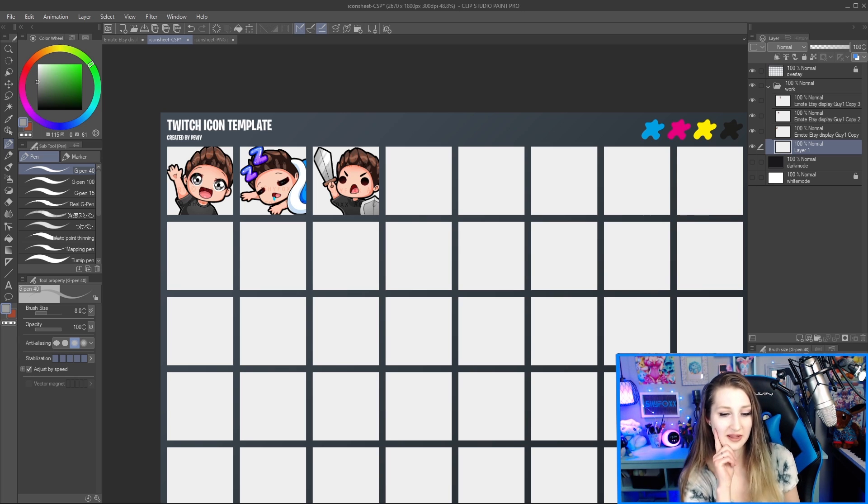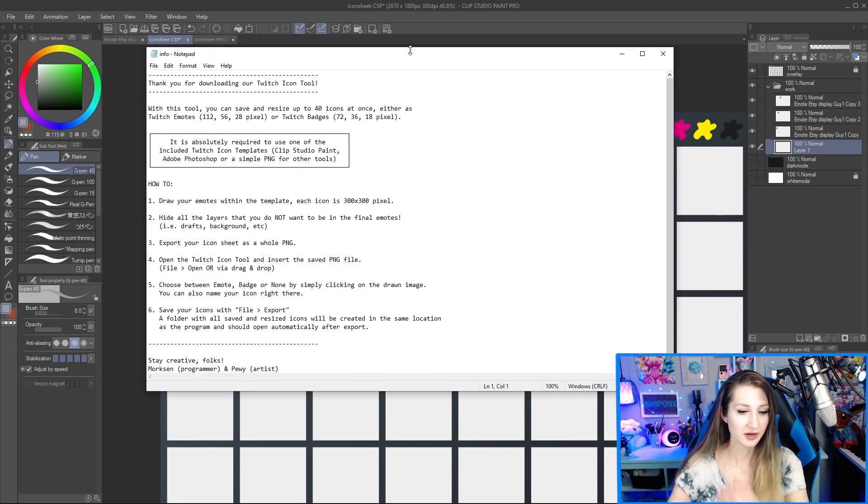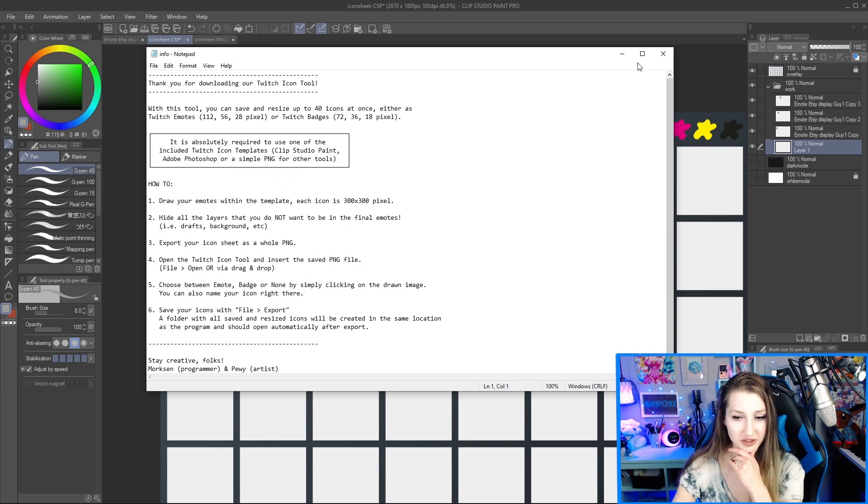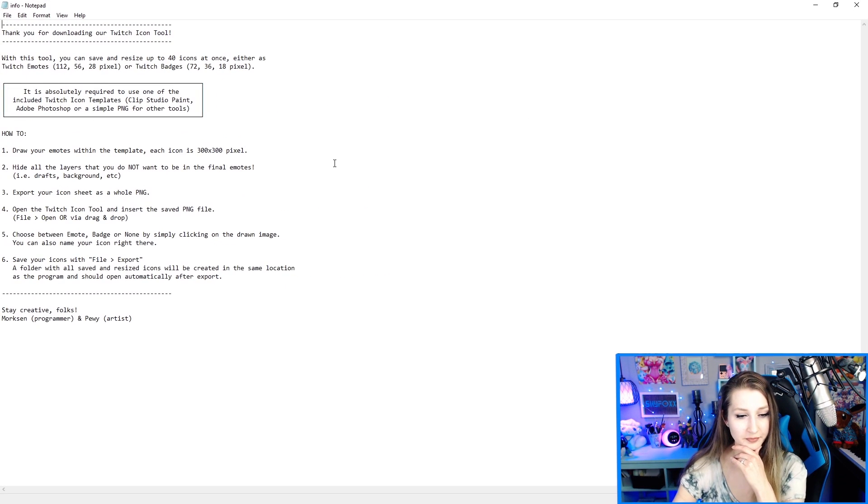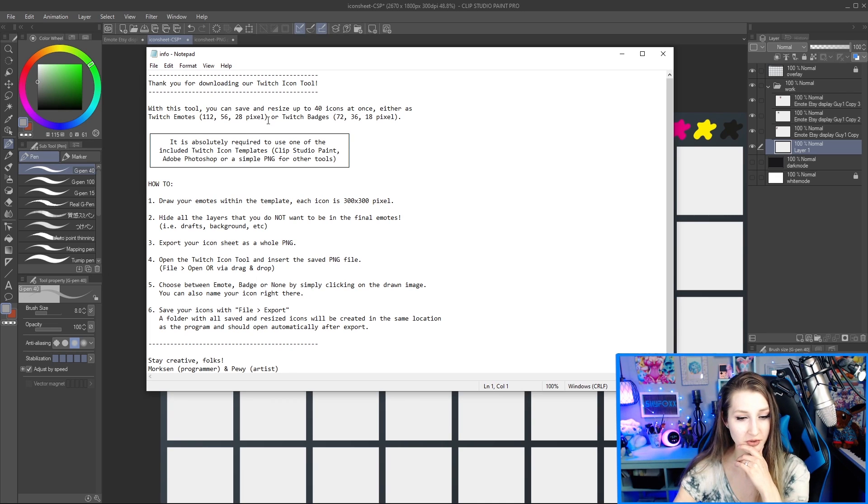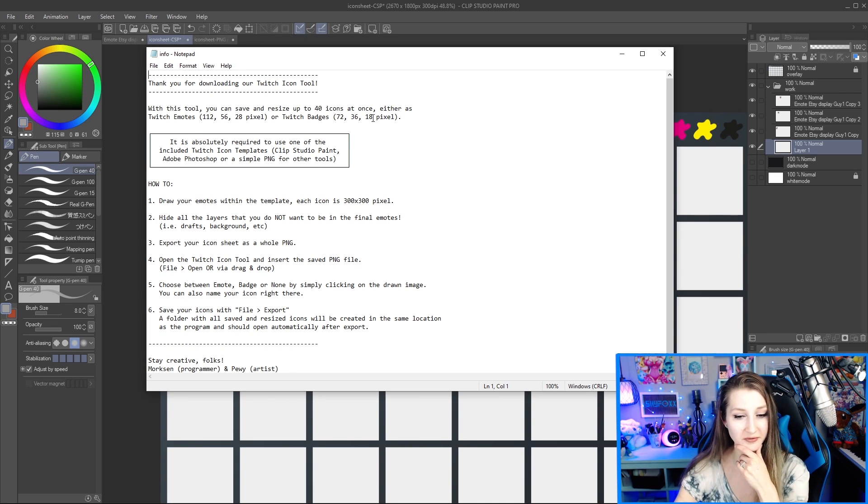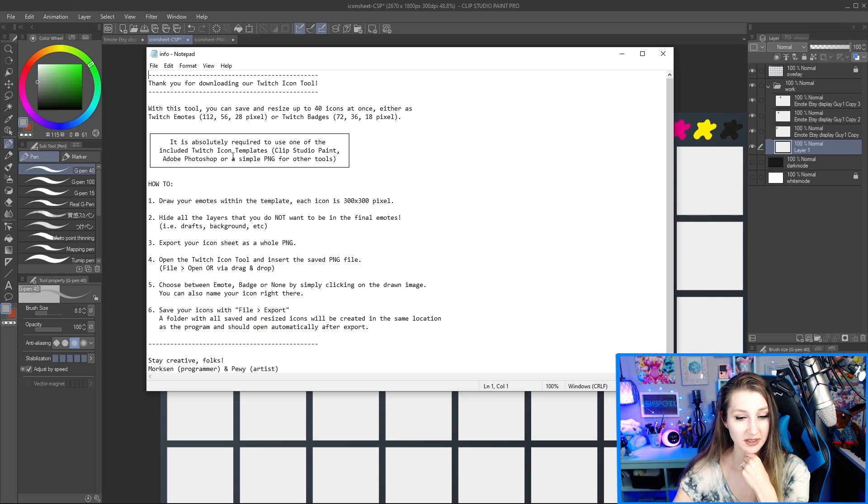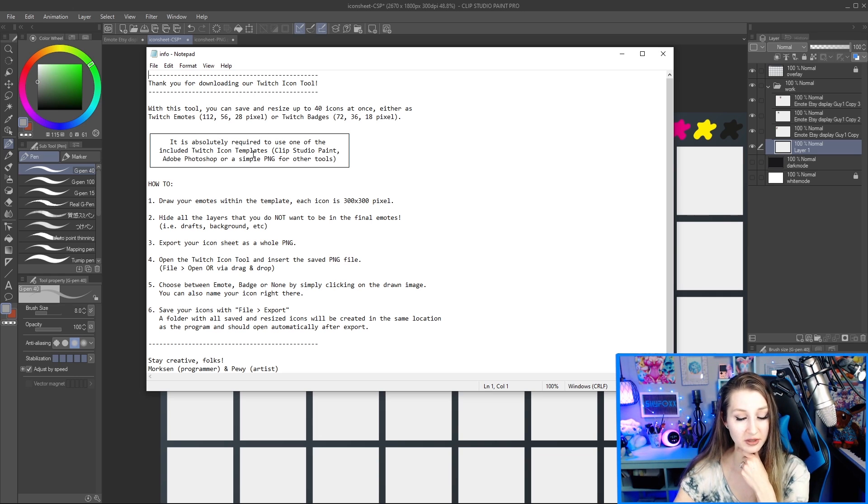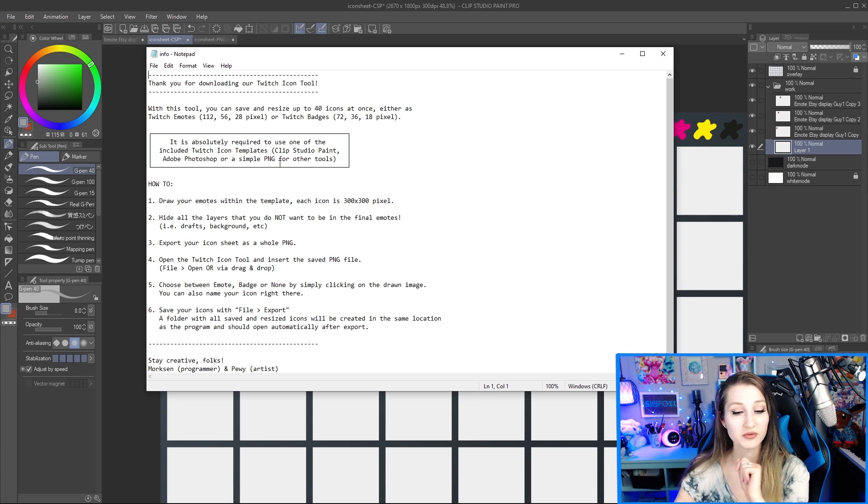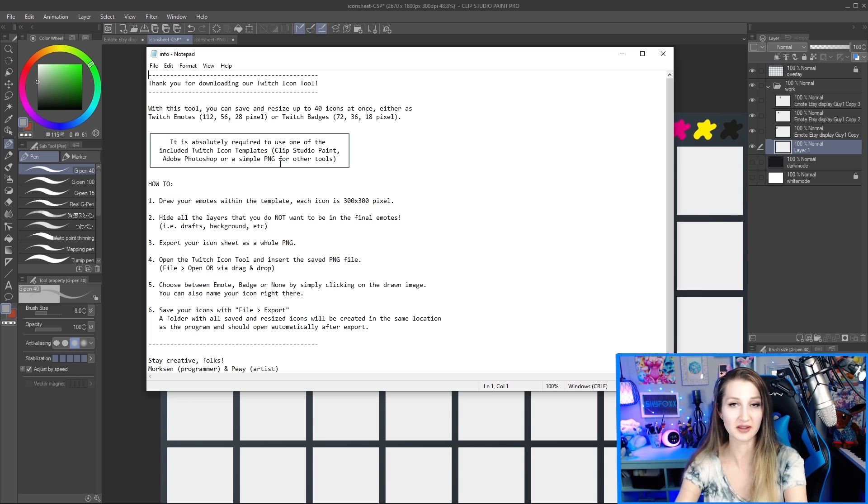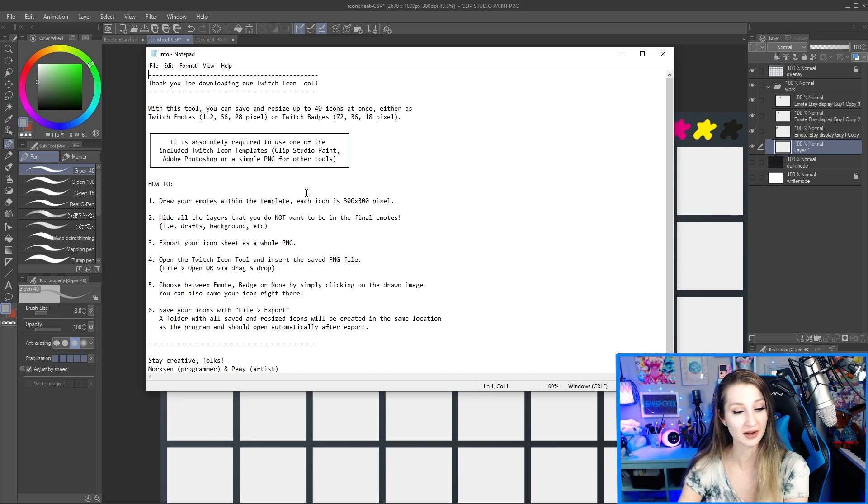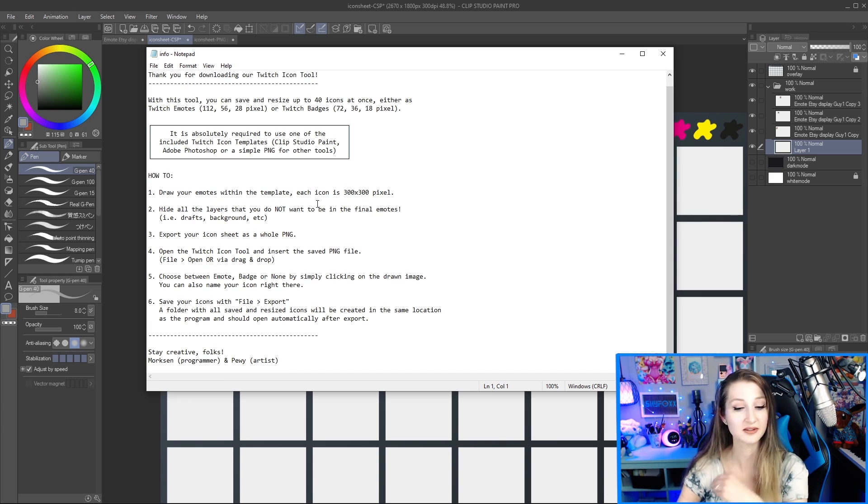Let's see. Is there anything else I should mention to you before we go on out of here? Actually, there is. I'm just going to open the info. You guys might as well just quickly see this as well. With this tool, you can save and resize up to 40 icons at once, either as Twitch emotes or Twitch badges. It's required to use one of the included icon templates. So this is an important note. You do have to use the template, which as you saw, could just be the image. You can bring that in another program. The how to draw your emotes within the template. Great. They're a 300 by 300 pixel, which is just good to know.